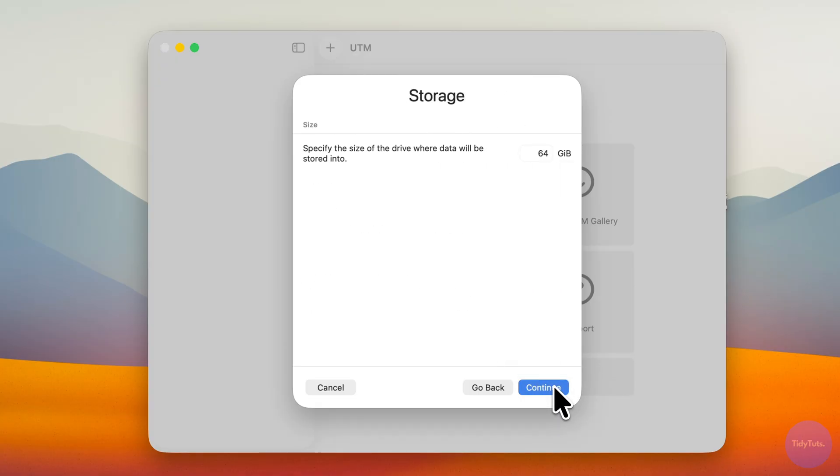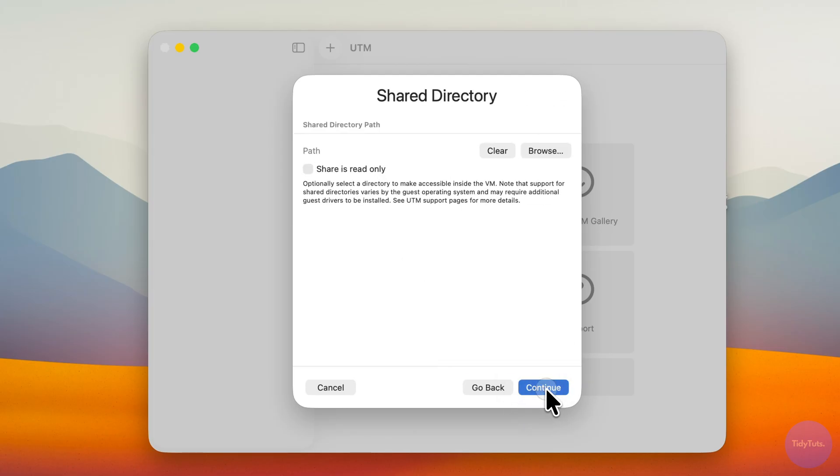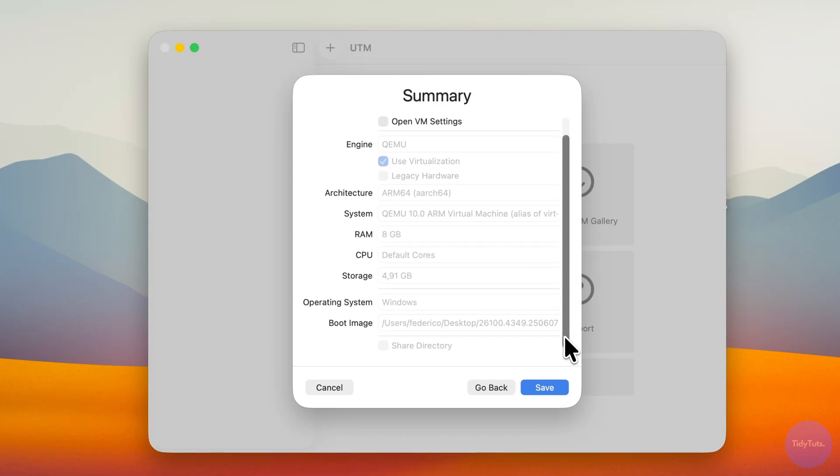Next, specify the storage size for the virtual machine. The default is 64GB, which is fine for most uses, but you can increase it if you plan to store many files. Then click Continue a couple of times, review your settings, and finally click Save.